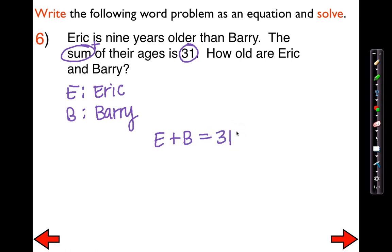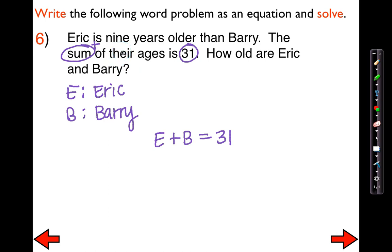This equation isn't going to help me much — there are two variables but only one equation. With one equation, it is typically easier if you only have one variable. So I can either change Eric or change Barry. A good tip is to keep the smaller number — in this case they're ages, so I'm going to keep the younger person. Since Eric is nine years older than Barry, I'm going to keep Barry as B but change Eric's age.